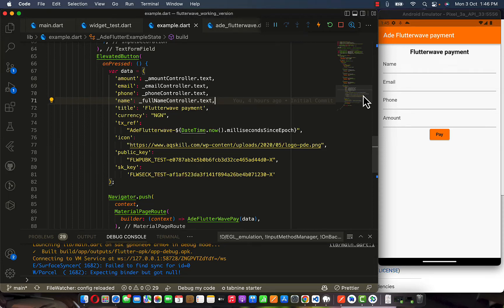Hey guys, welcome to my new video. In this video I'm going to be teaching you how to install Flutterwave payment gateway to your Flutter application. But before I get started, let me talk about what really brought this solution.